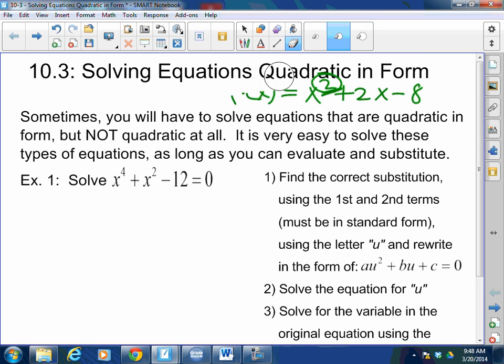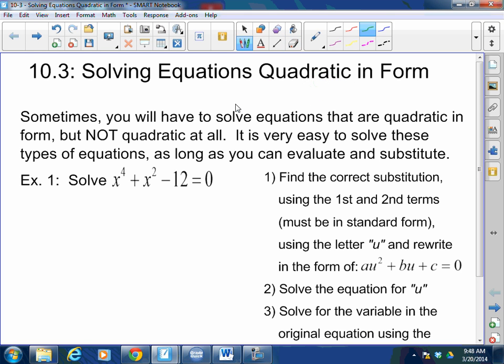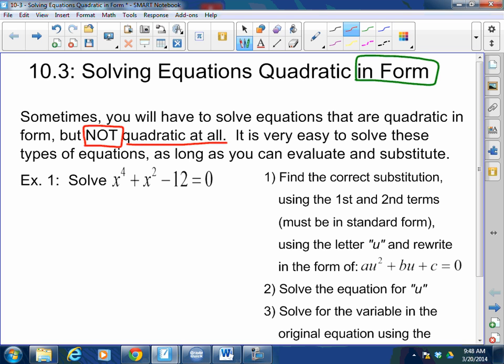Today we are talking about equations that are quadratic in form. They're not really quadratic, but we can make some substitutions and manipulations to make it quadratic so we can solve. Sometimes you will have to solve equations that are quadratic in form but not quadratic at all — they won't have a power of 2 as the leading degree. It is very easy to solve these types of equations as long as you can evaluate and substitute.